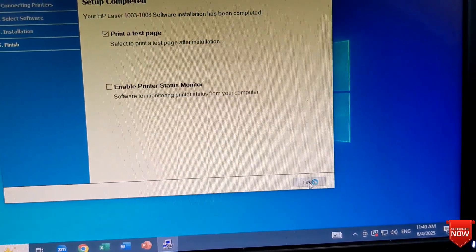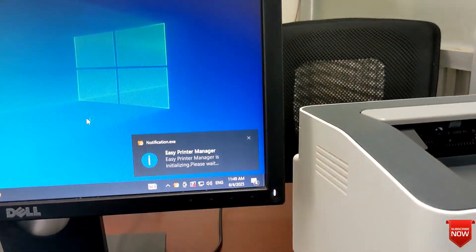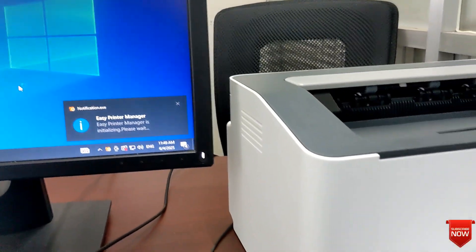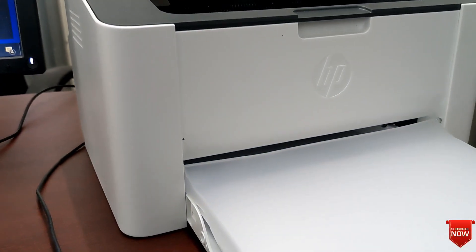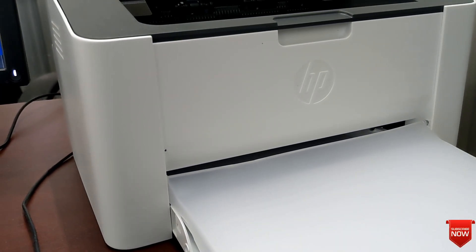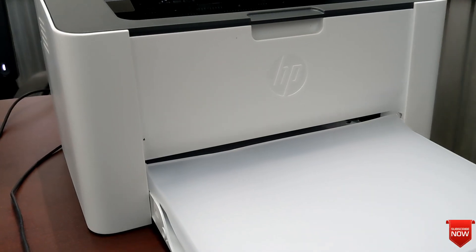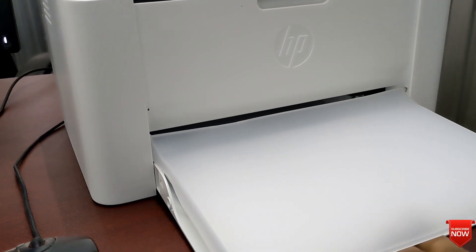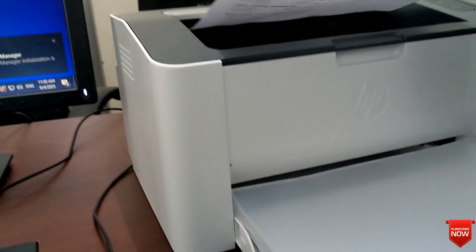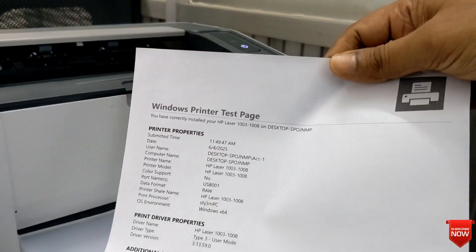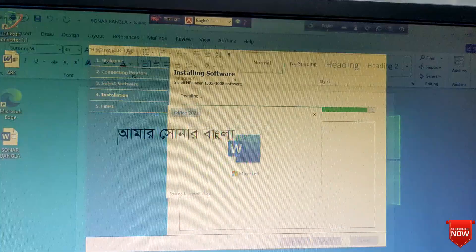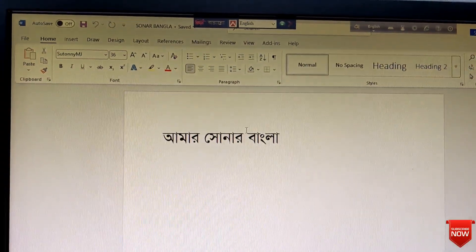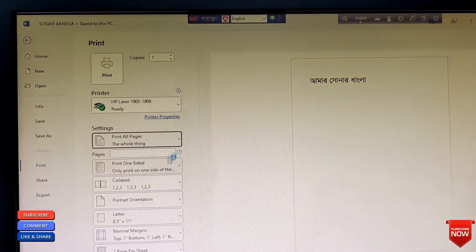And I will take the test page. If you have not written the document, you will get test page. Here you see, the test page is coming. And I will print a document.